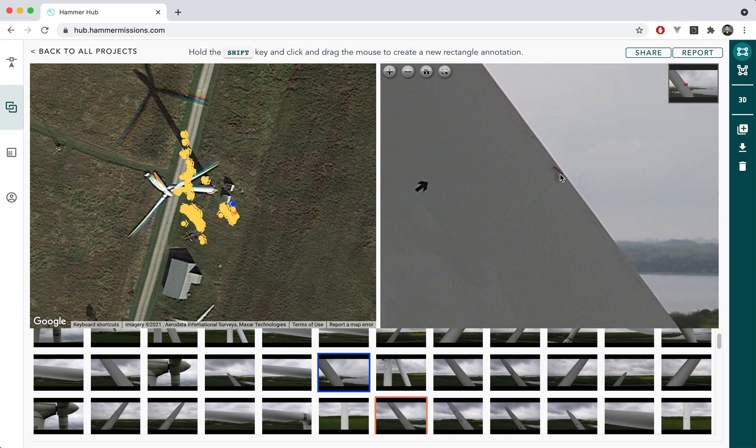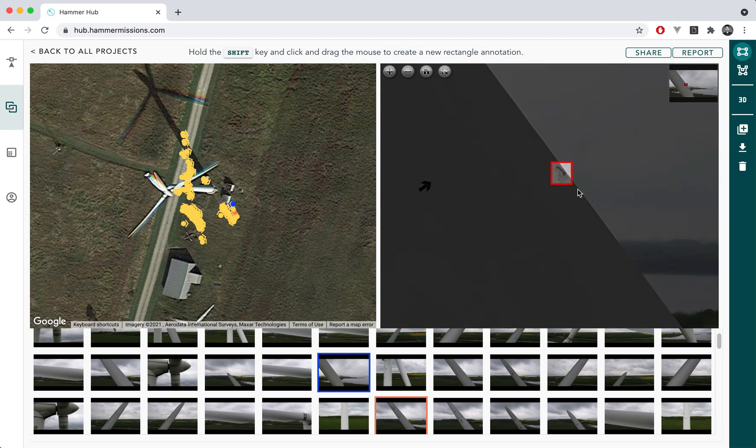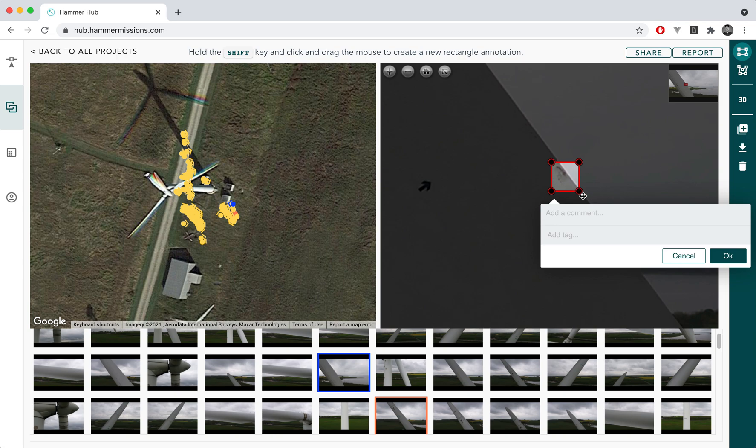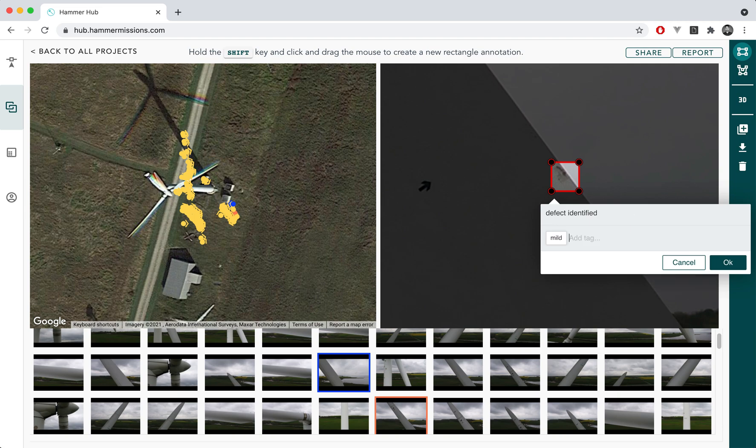For instance if you wanted to mark this particular defect we can essentially hit the shift key and drag a rectangle and say defect identified and also create a tag mild, severe or minor.